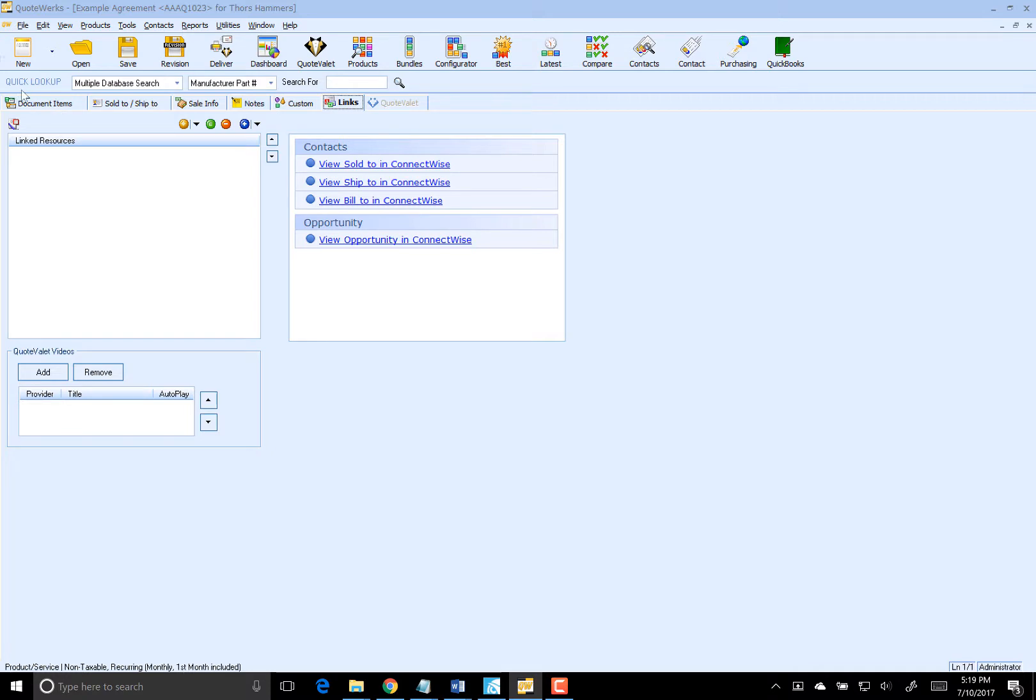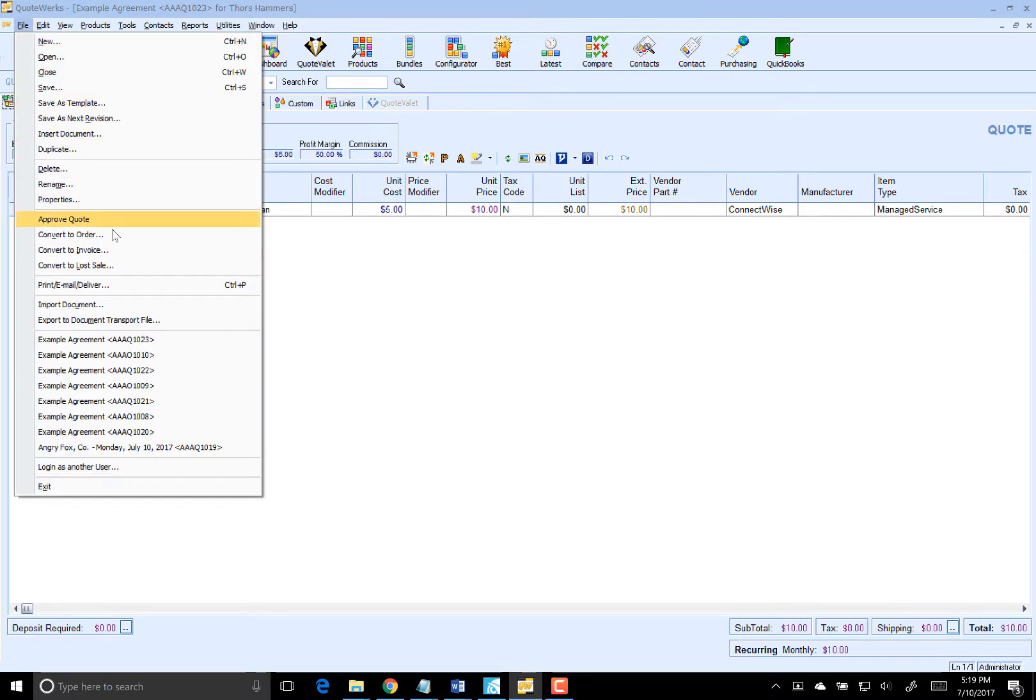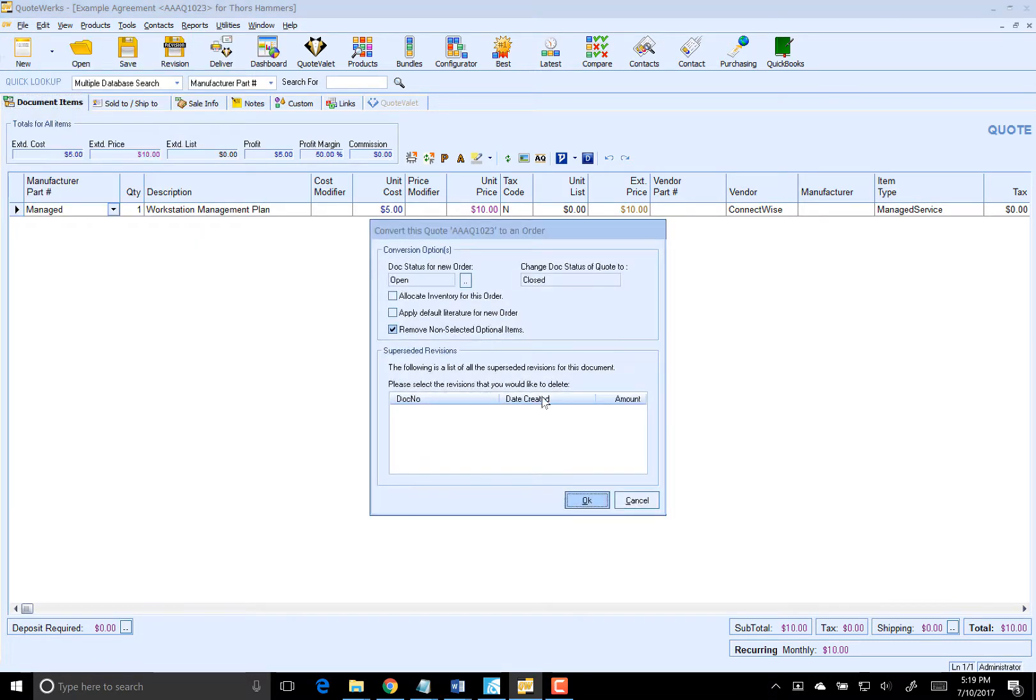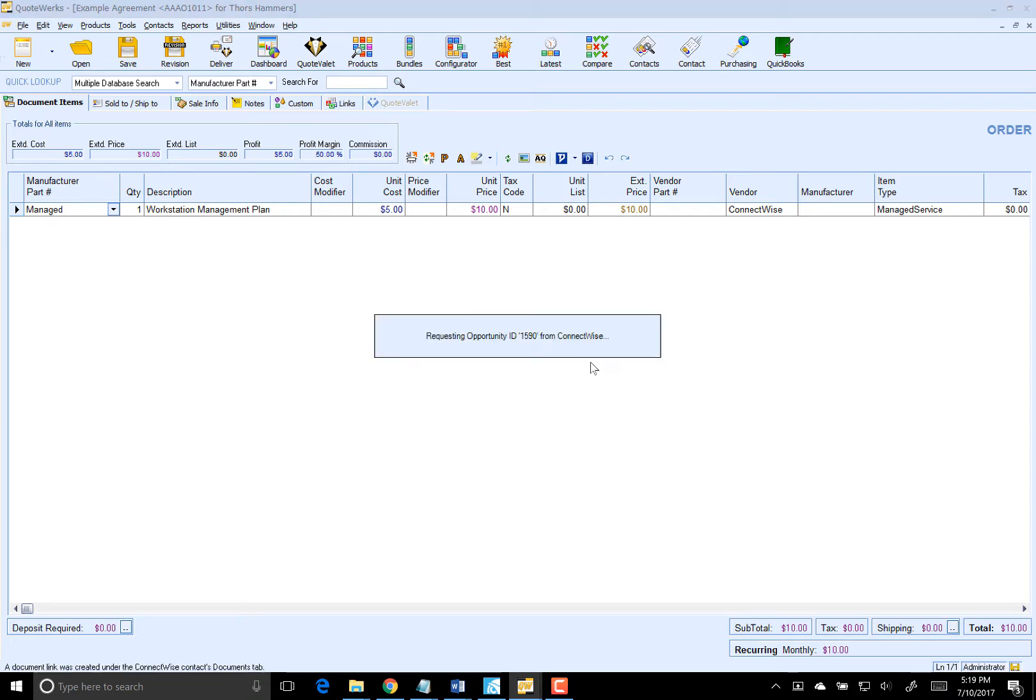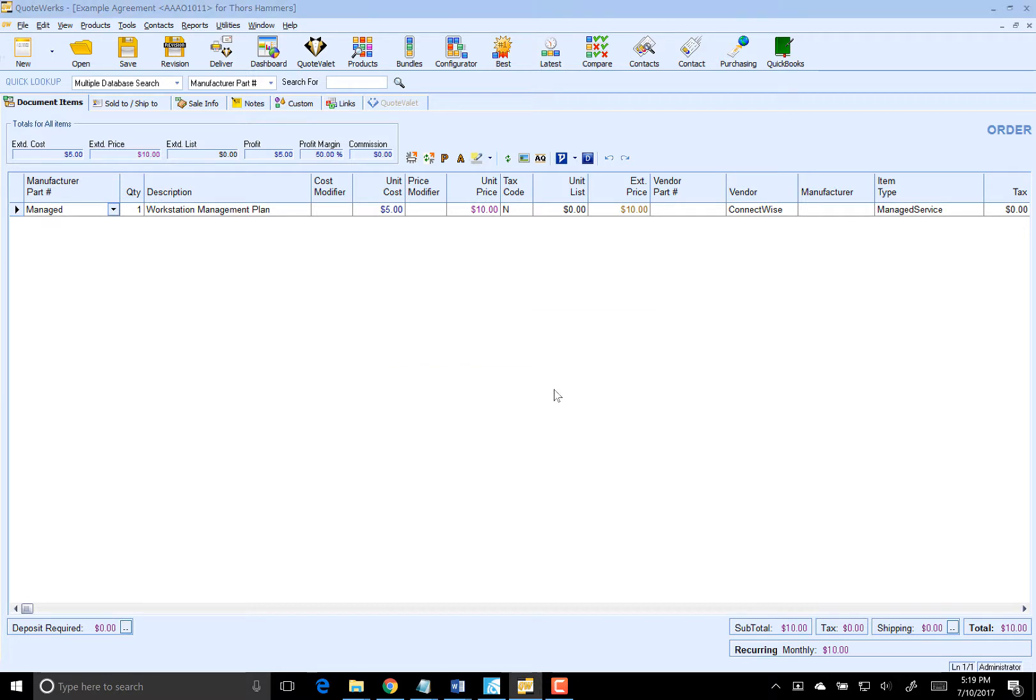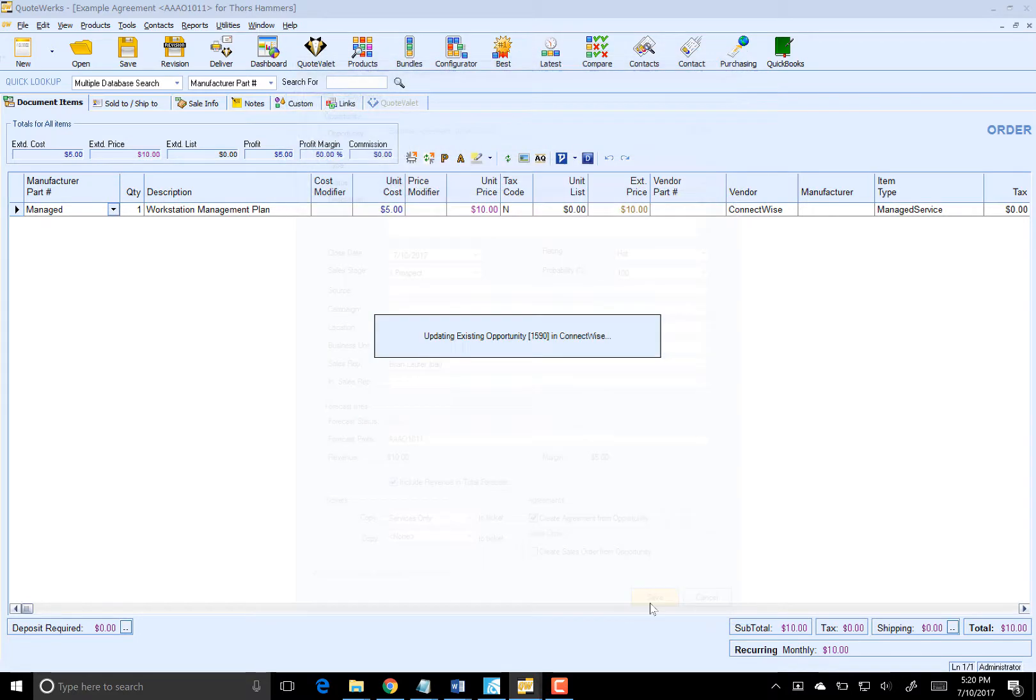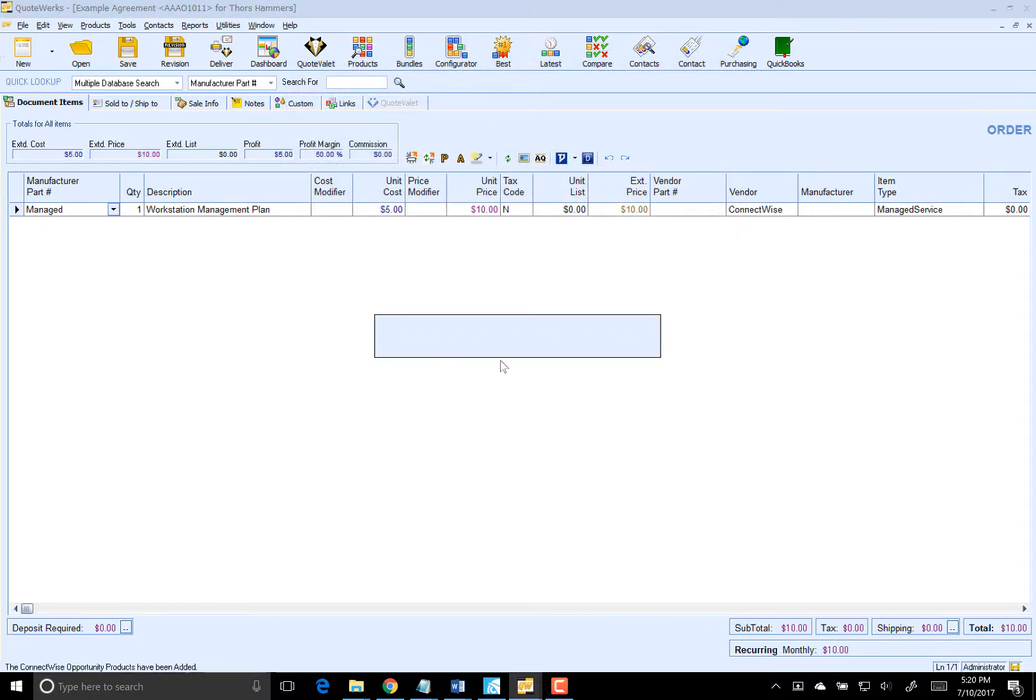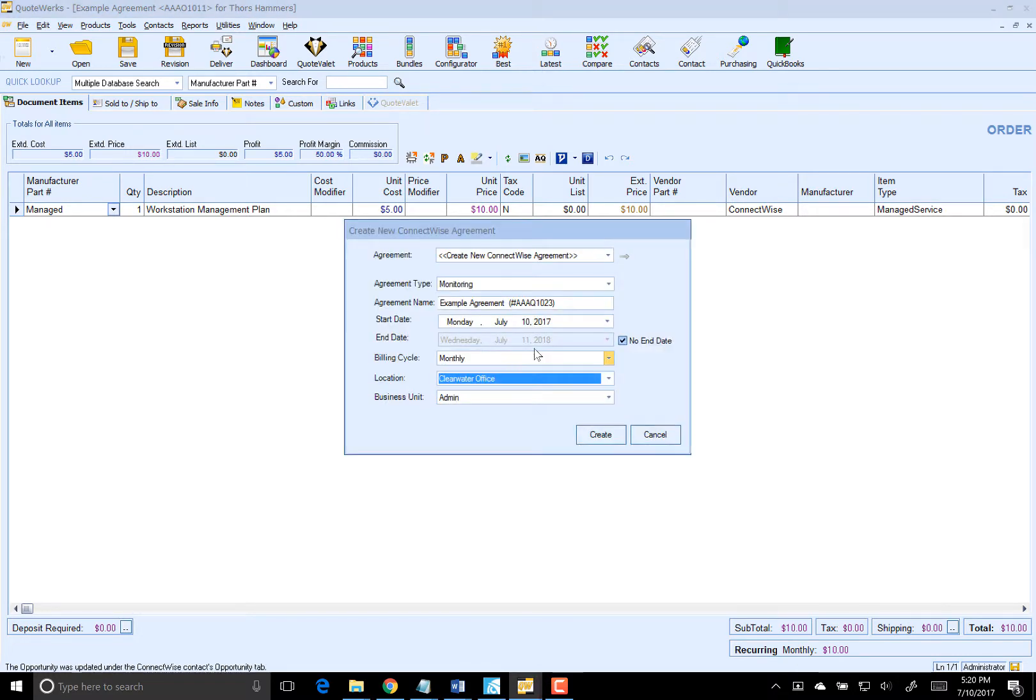So let's go back to QuoteWorks now and skip ahead assuming the customer accepts the quote. We're going to convert this quote to an order, which is going to win the opportunity for us inside of ConnectWise. Just make sure the checkbox is checked here for create agreement from opportunity and click on save. What that's doing is winning that opportunity for us. Then we're going to have our create new ConnectWise agreement screen come up.